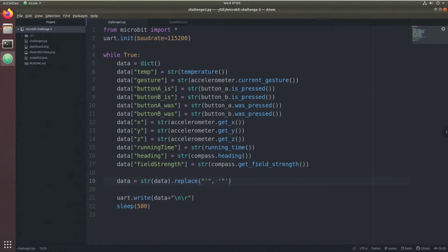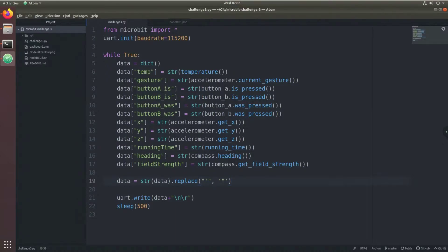The reason that this string replace method is used rather than JSON.dumps is because MicroPython does not support the JSON package.